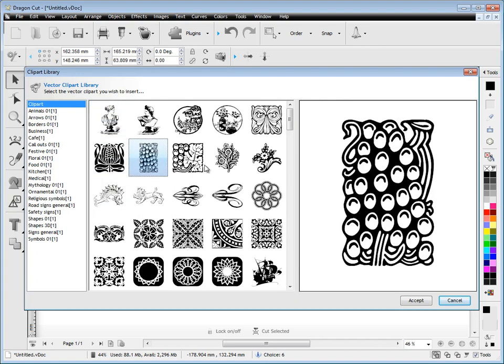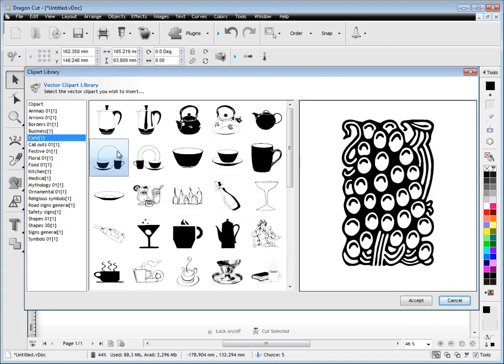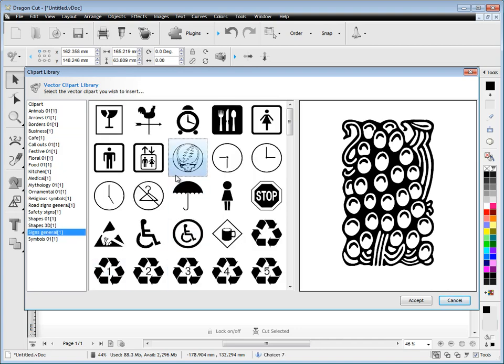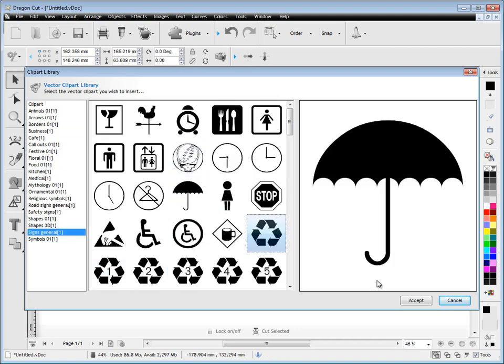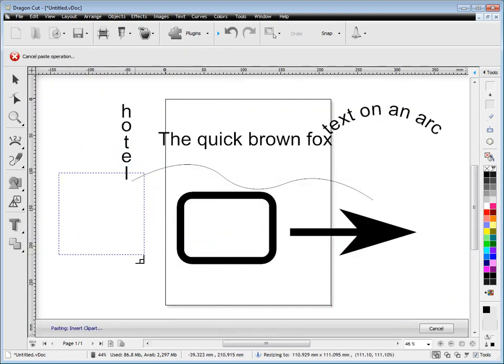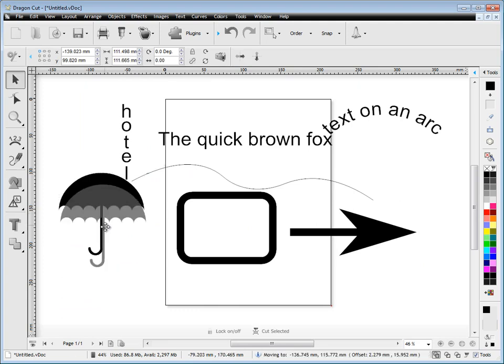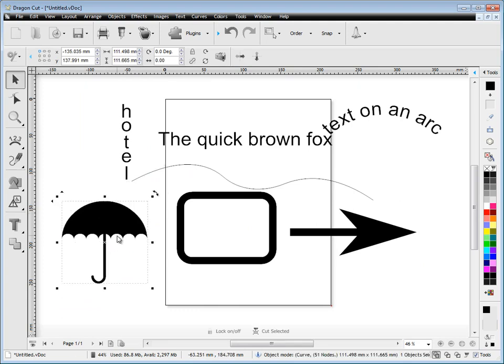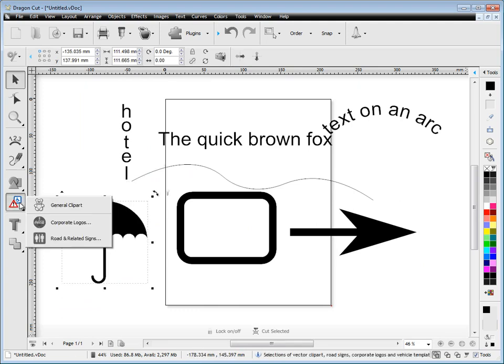The program also has plenty of clipart. There's thousands of clipart in the program and you can just scroll through these at your leisure and have a look at them. You simply select the one you want and drag and drop it into the program like so.